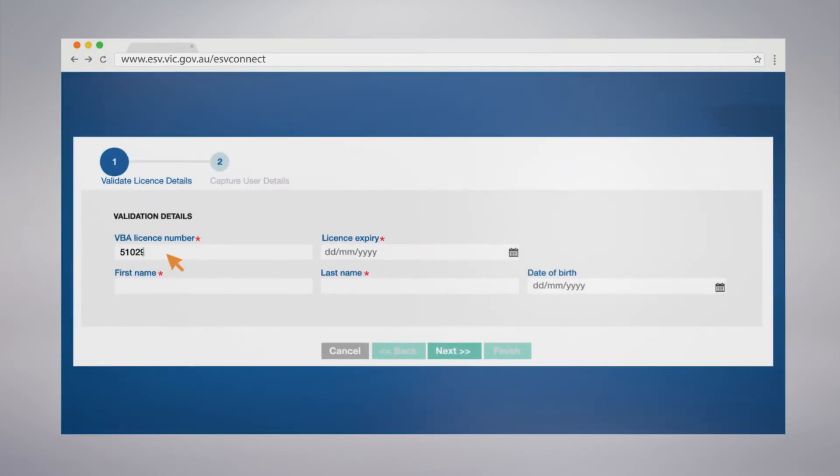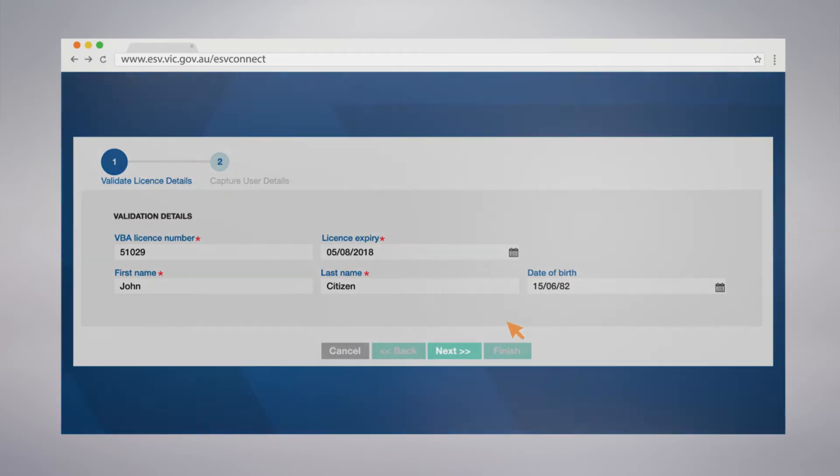Fill in the fields on the validation page to complete the first stage of the registration process. When all fields are populated, click Next to progress.